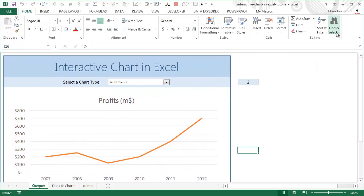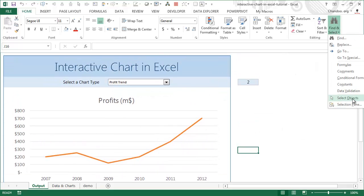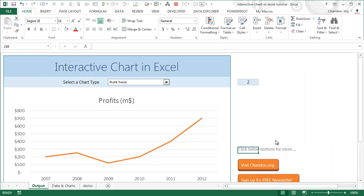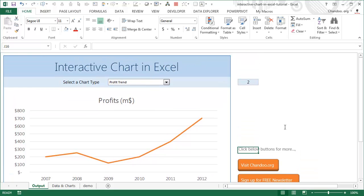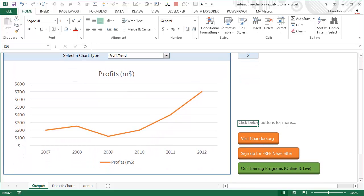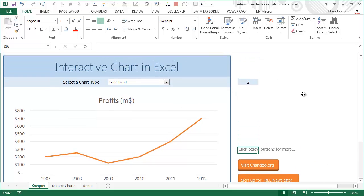If you want to learn more, check the links in the downloaded file — you can sign up for our free newsletter which sends Excel tips, tutorials, and course information once a week. You can also visit chandoo.org where we have more than 1,000 articles on various aspects of Excel including advanced charting, or consider enrolling in one of our online or live classes. I wish you all the best and hope you've enjoyed this tutorial — see you again, bye bye.